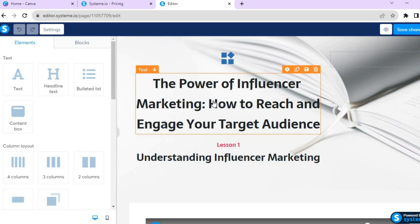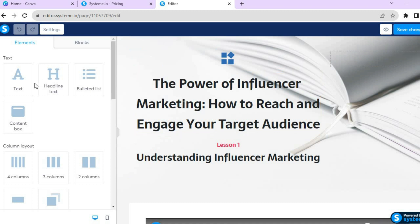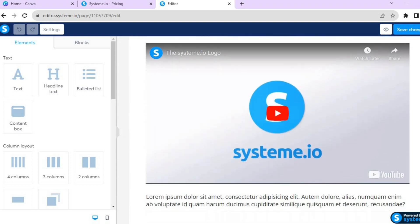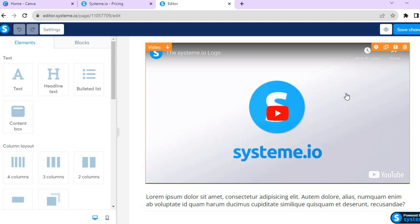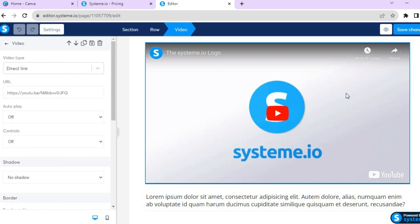After tapping Edit you will be redirected to this page, where you can create your first course module. You can edit a text section right there. If you'd also like to add new text, go to the left-hand menu, choose the Text element, and drag and place it.